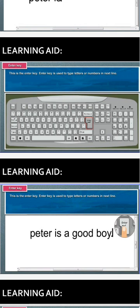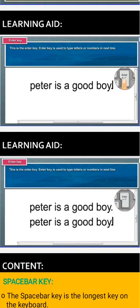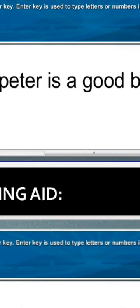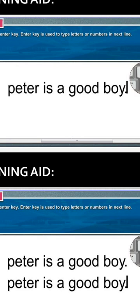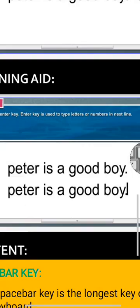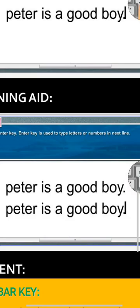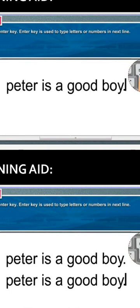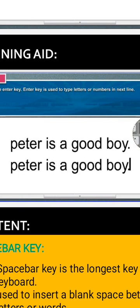If you have been typing and have gotten to the end of the line and need to type something on the next line, you use the enter key to move your cursor to the next line. You can see on the learning aid how the cursor reached the end of the first sentence, the enter key was pressed, and it moved to the next line — for example, 'Peter is a good boy' written twice. Use the enter key to move to the next line to type again or type something else.